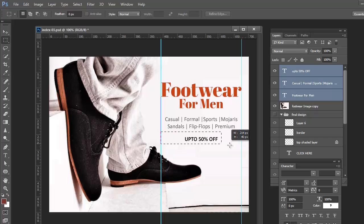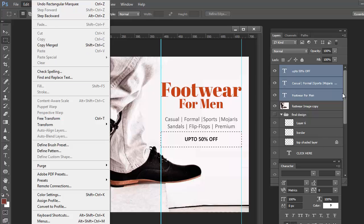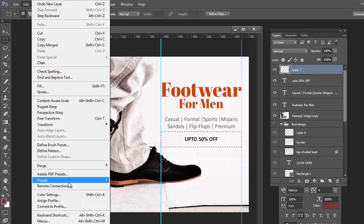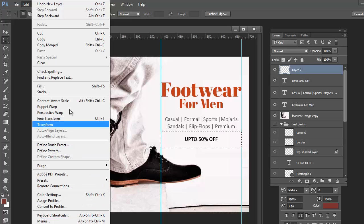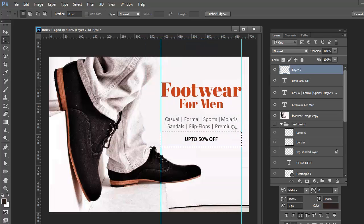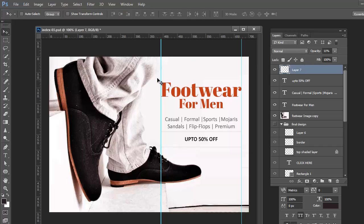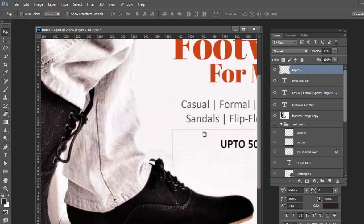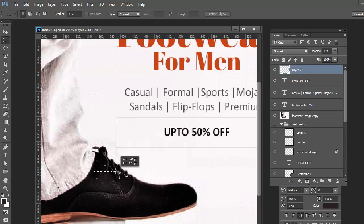In this banner, two things are clear: 'Footwear for Men' and 'Up to 50 percent off'. You can give the types or not — that's not necessary. You can add a punchline instead of writing the types. But punchline and discount are necessary, because users come to e-commerce websites particularly for deals. If the deal is not visible, they will not click on the banner.